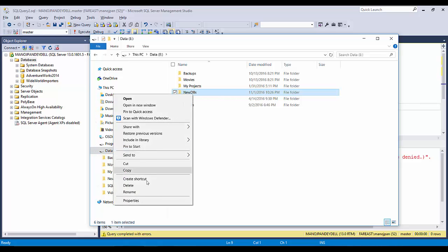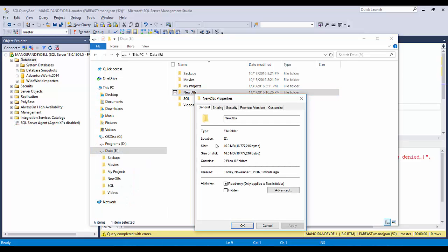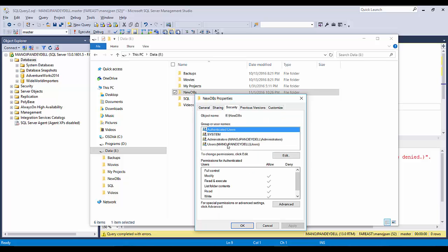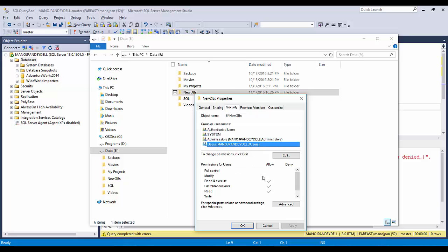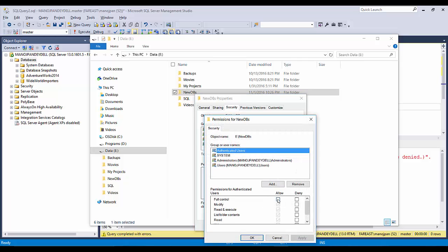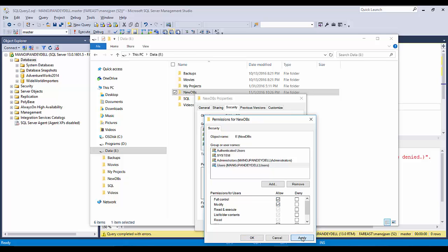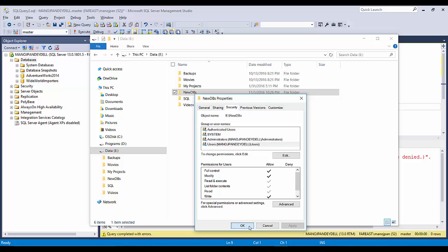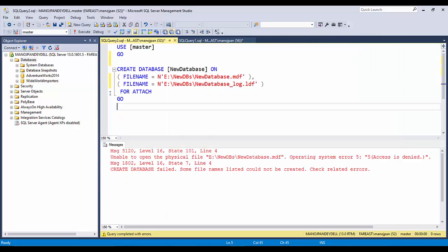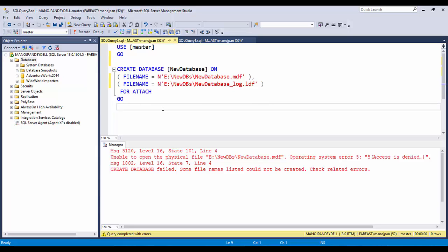To fix the access denied error, go to E Drive, right-click, go to Properties, then Security permissions. You can see there is no Full Control or Modify right. Click Edit and give Full Control to both Authenticated Users and the current user. Click Apply and OK. Once you grant these elevated access rights, SQL Server will have permission to use the files in that folder, and the CREATE DATABASE script will execute successfully.